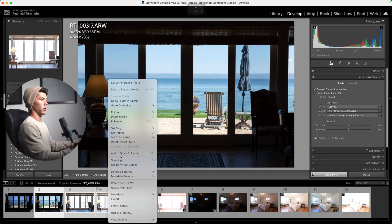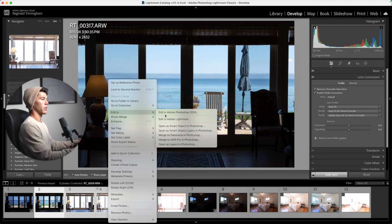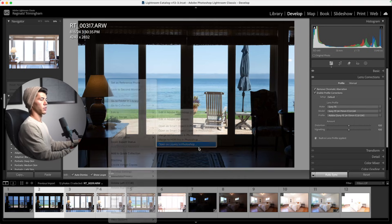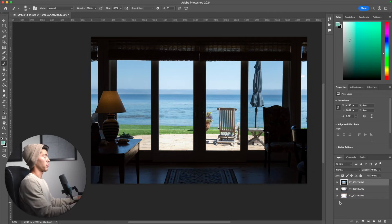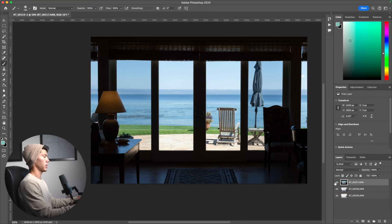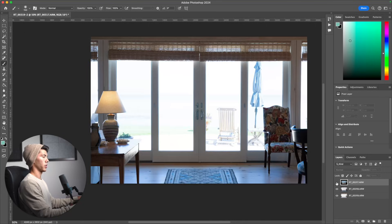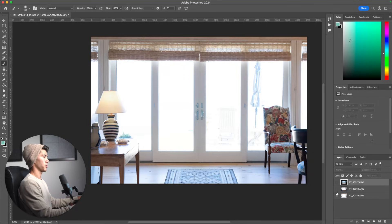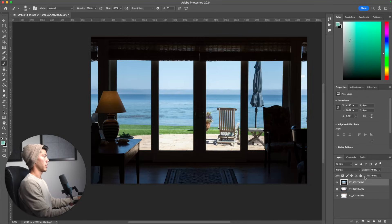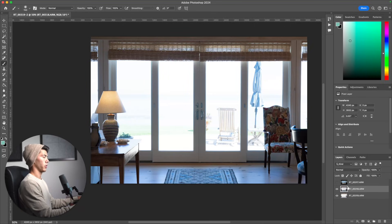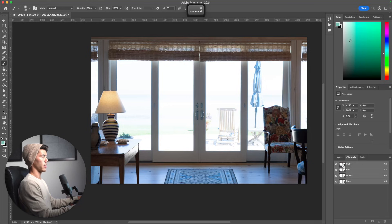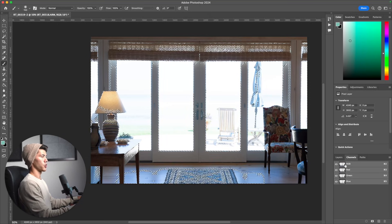Now I'm going to make sure I got all three of these selected. I'm going to right-click and go to Edit In > Open as Layers in Photoshop. Here we are in Photoshop and we have our three layers: our dark came in on top, our middle exposure, and then our bright exposure. What we're going to do is hide that top exposure - that's going to be for our windows.